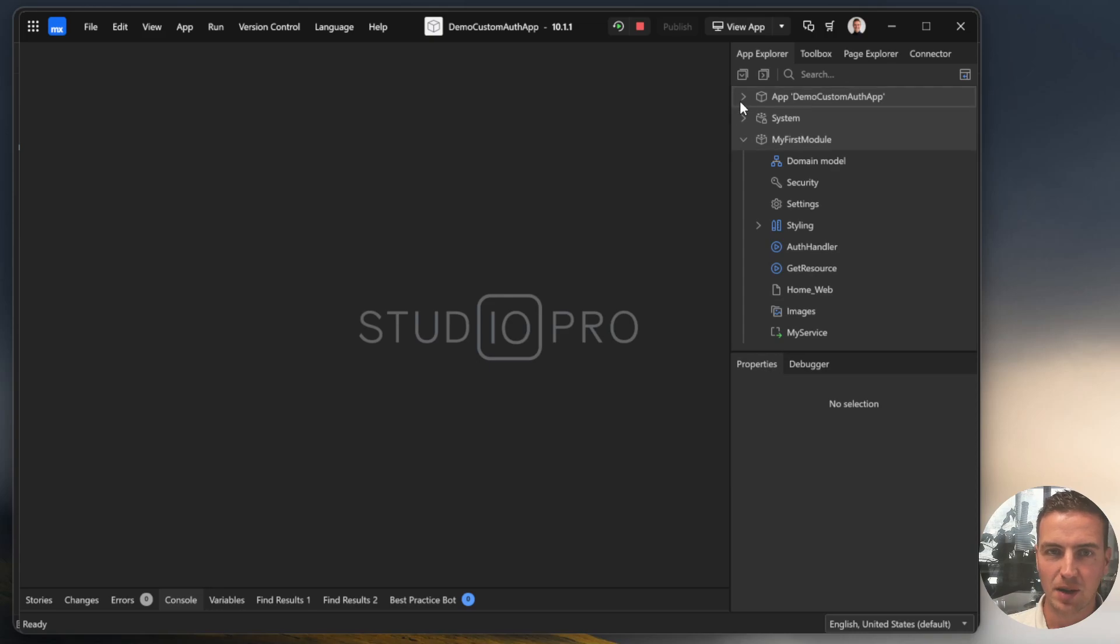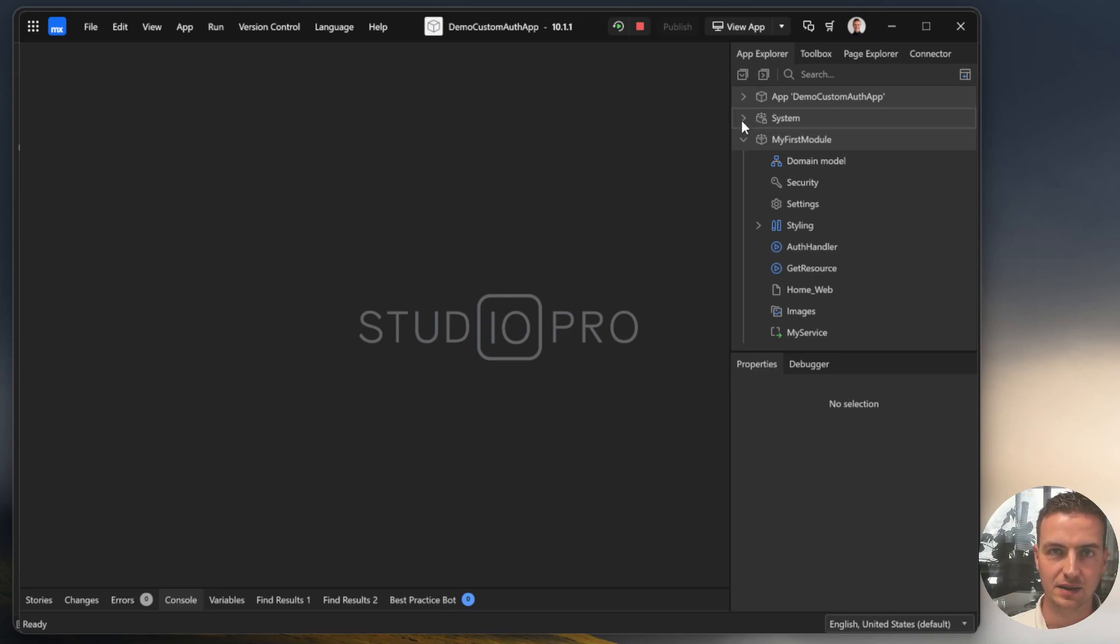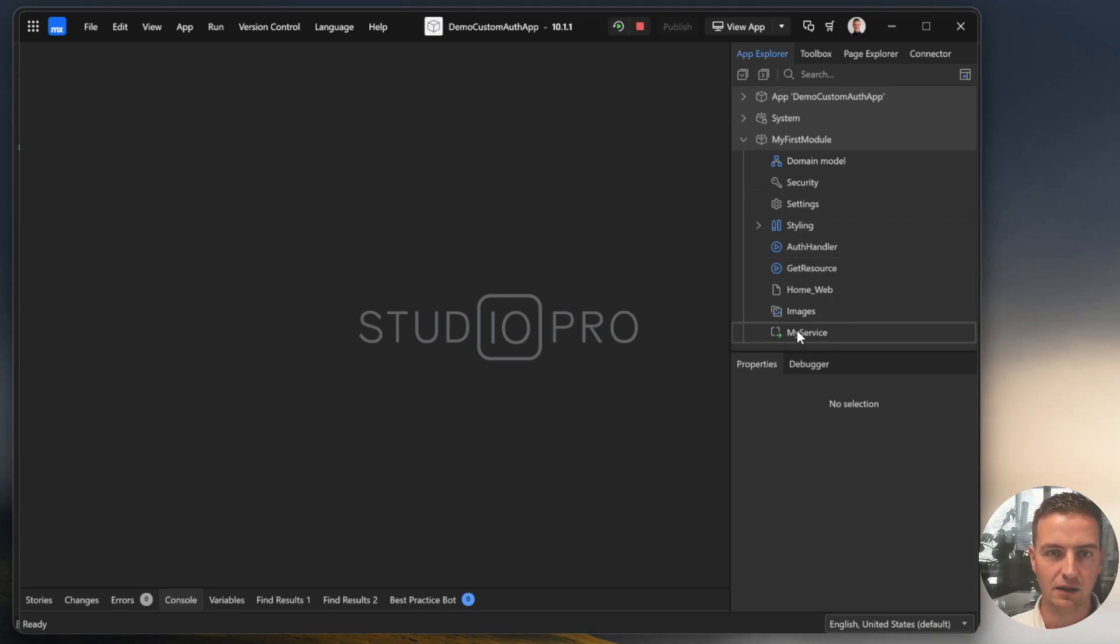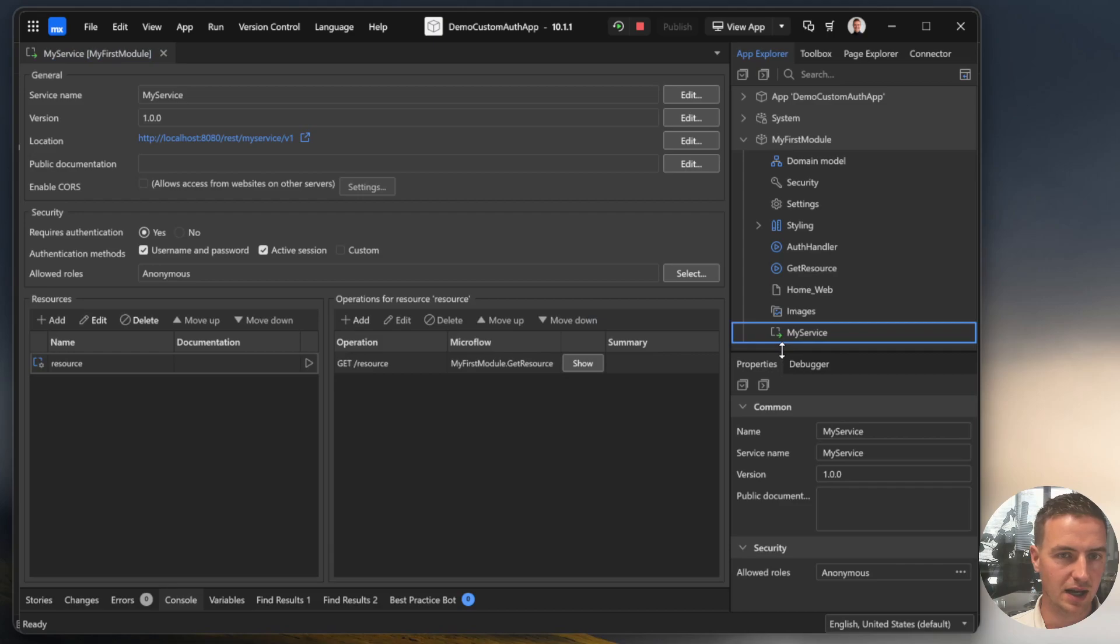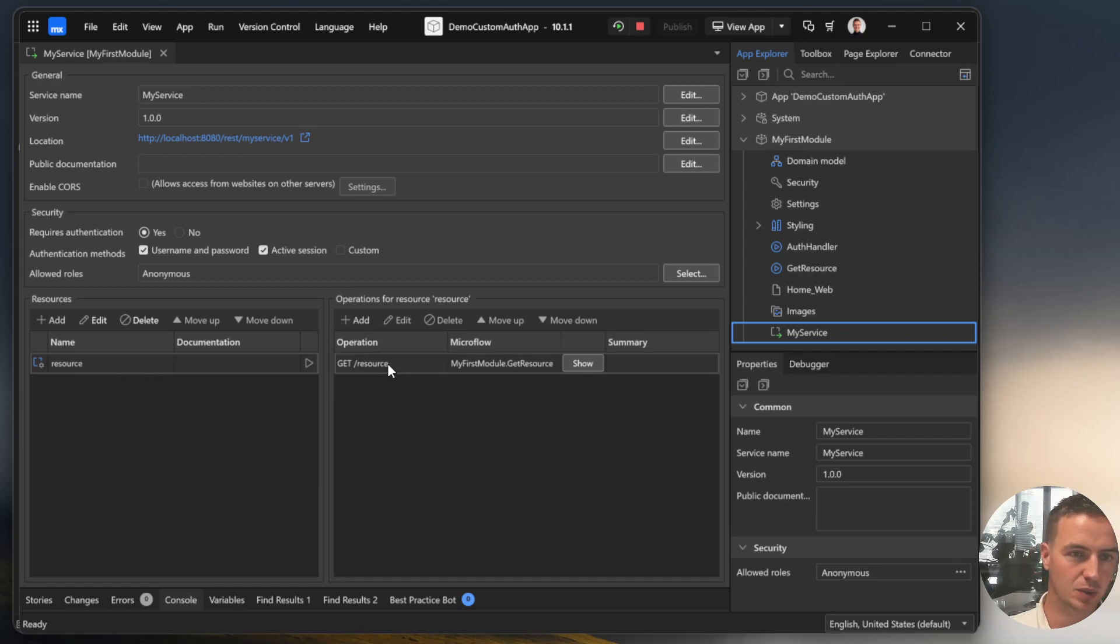In this demo app I have already configured the security and added an anonymous user role to access our application anonymously. I also have already added a published REST service in our application and I will open it up. These are all default values and I have added a resource with a GET endpoint there.